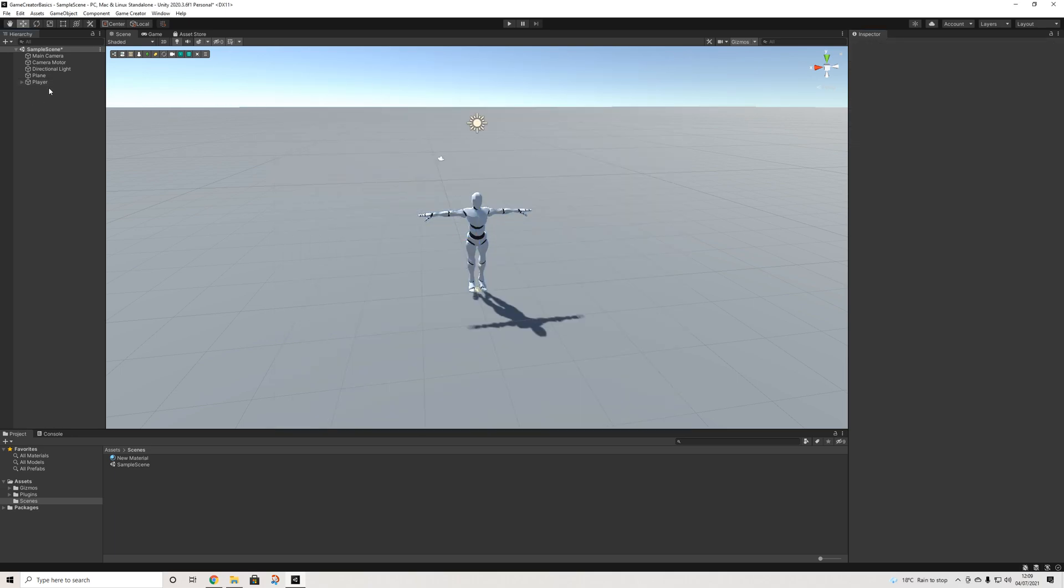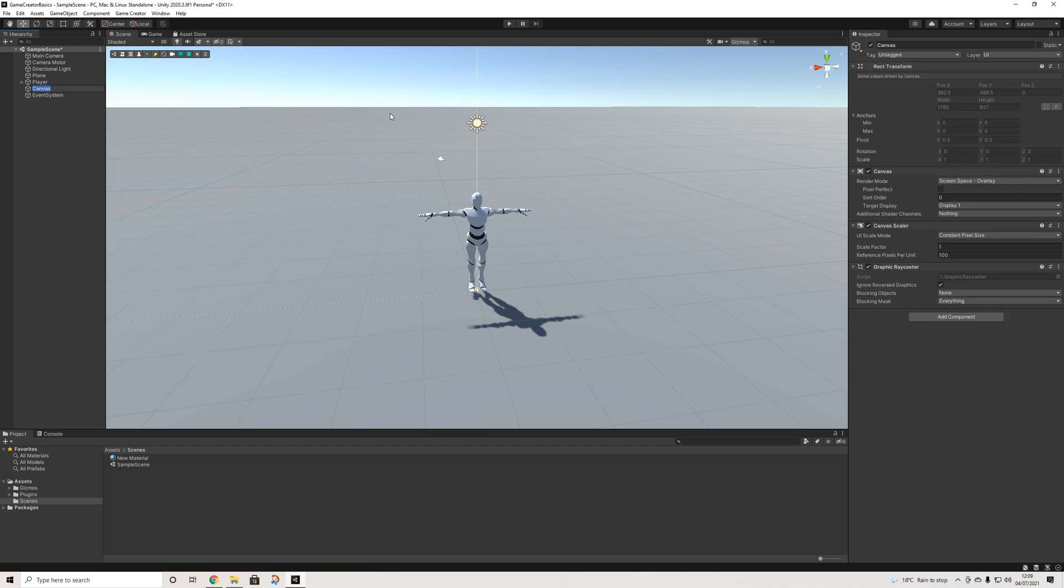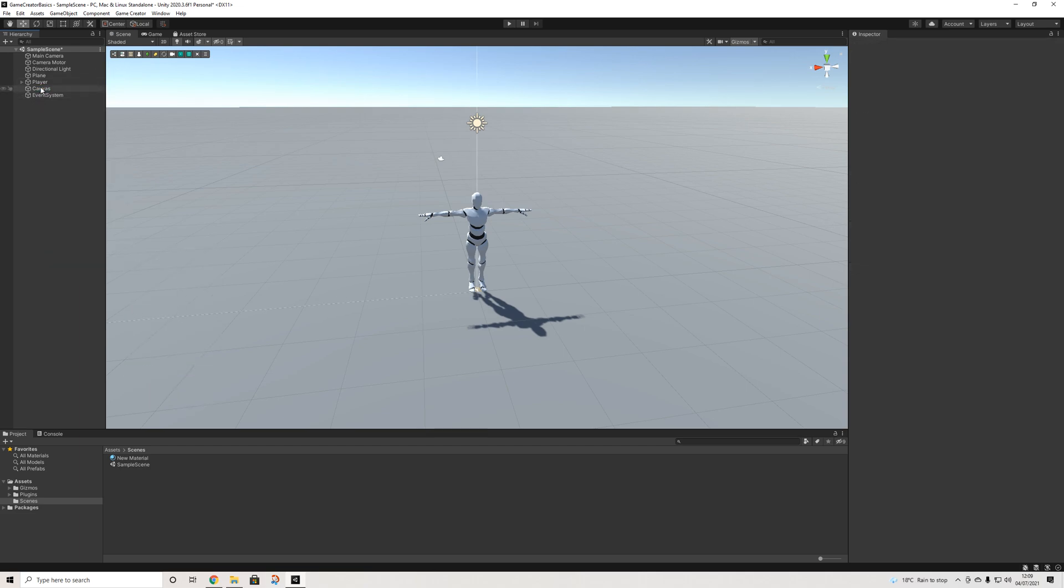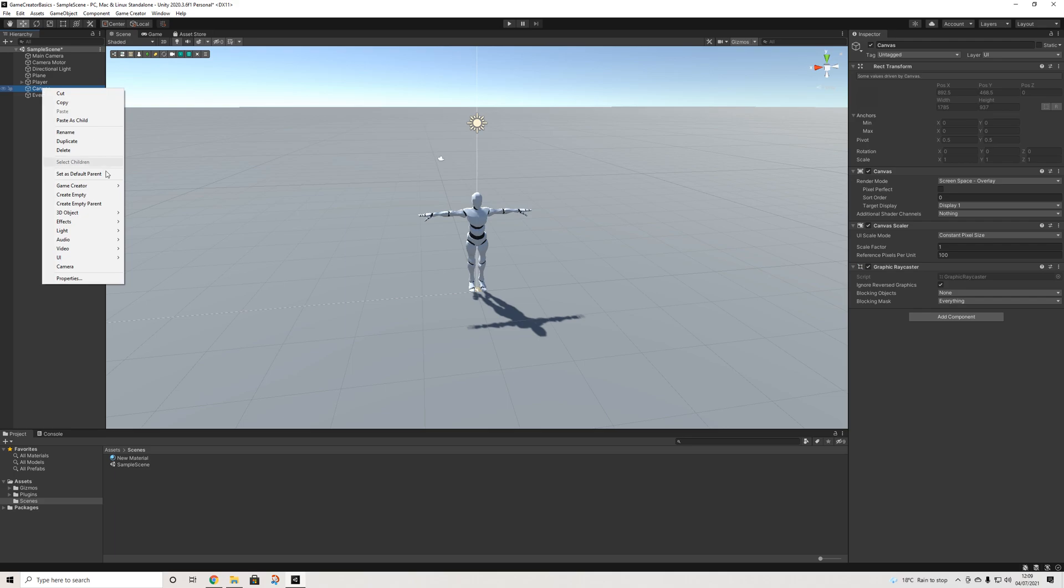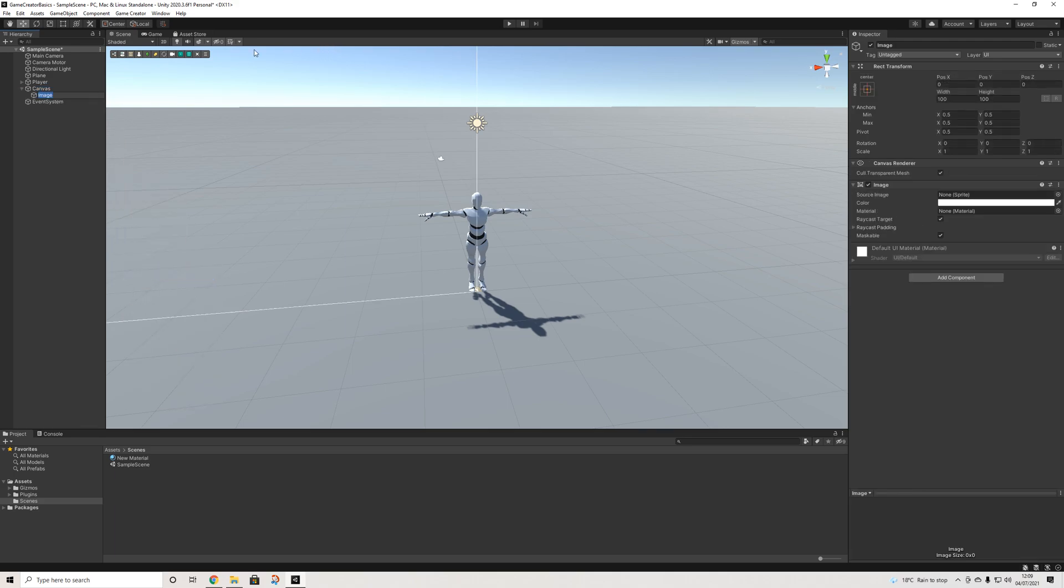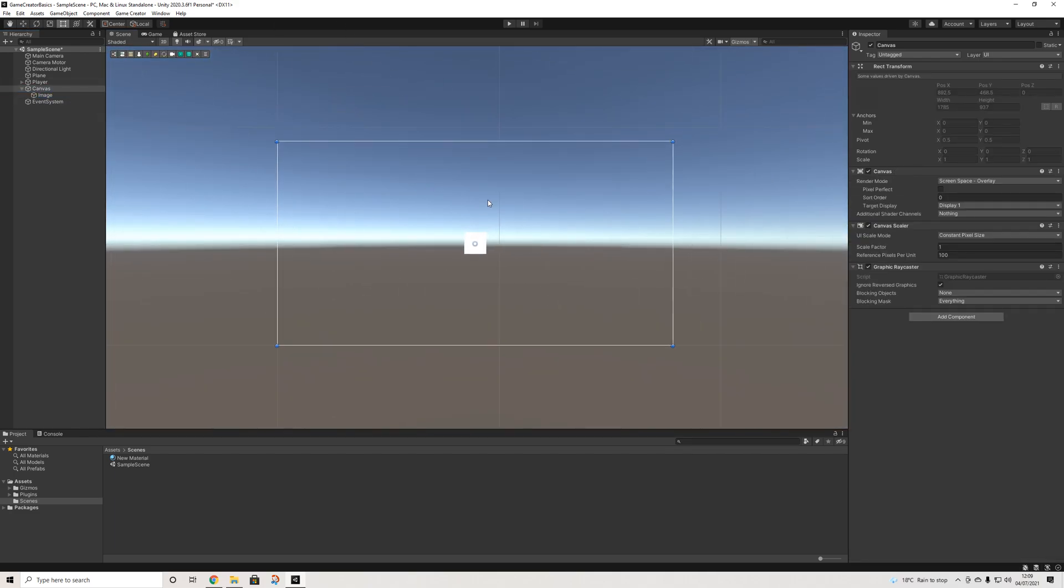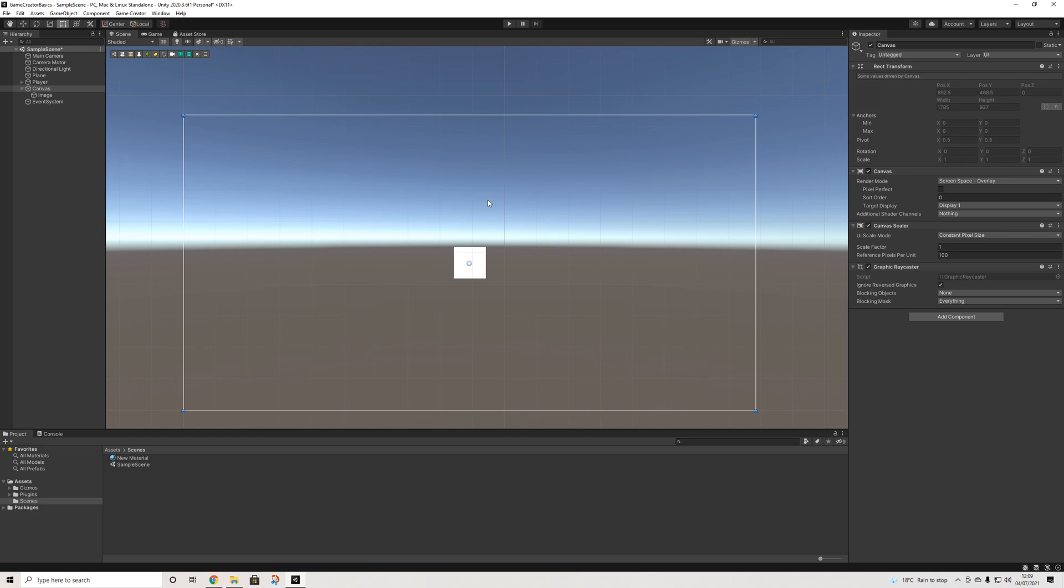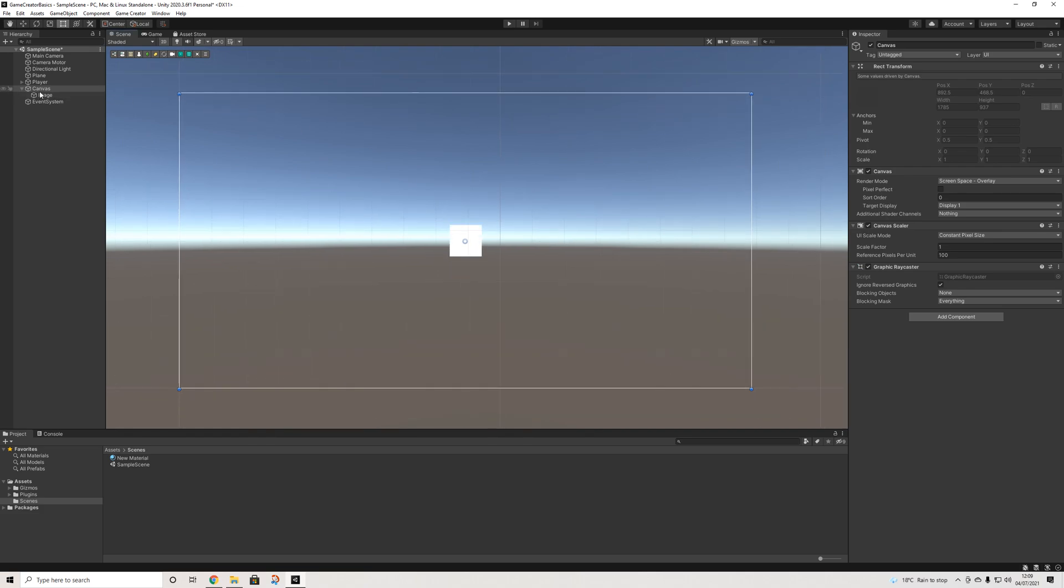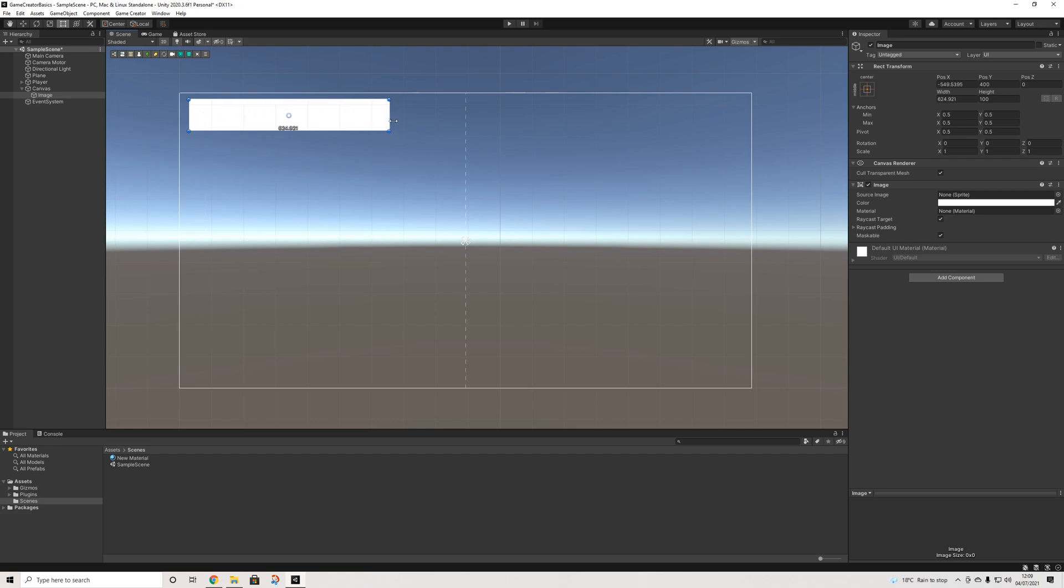Now the first thing we need to do is display how our health works. So I'll open up UI canvas. I'm not going to customize this, it's just about how we set this up. And I'm going to add an image here. Let's go to 2D view. And there we go. I'm going to drag this image in the corner here and this is going to be the background of our health bar.